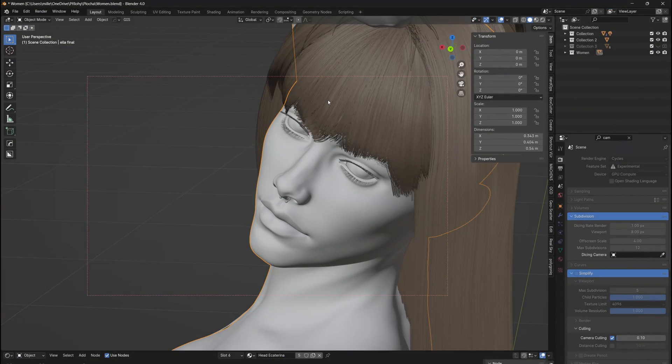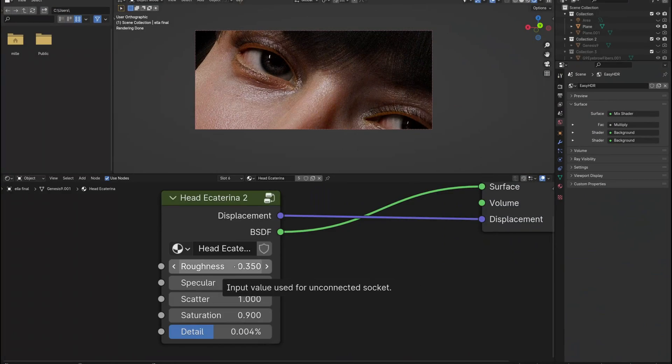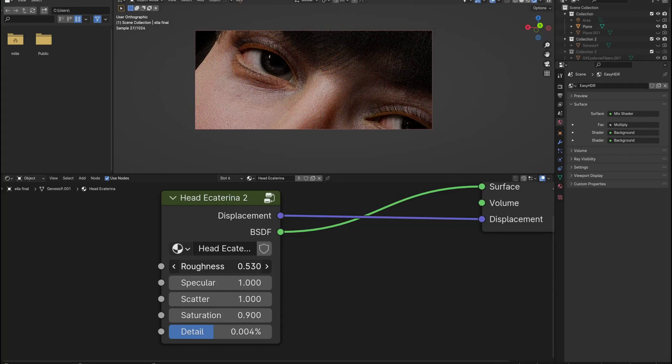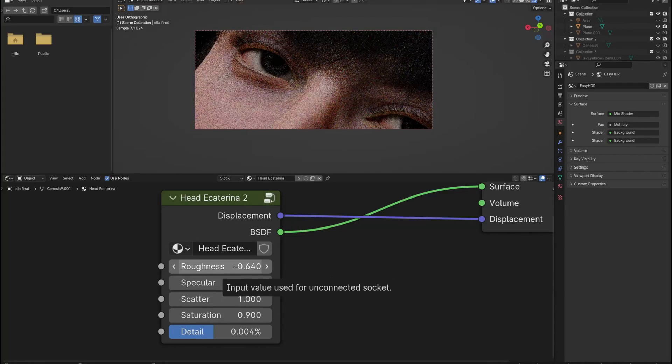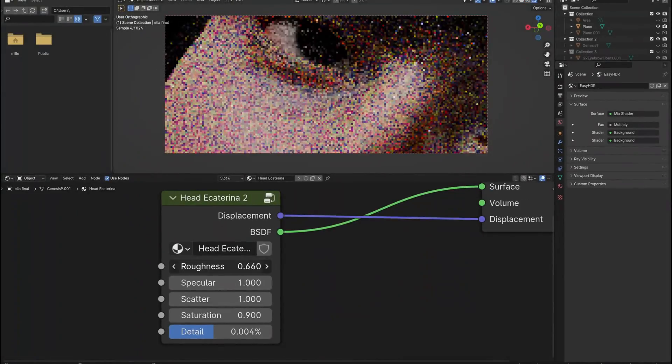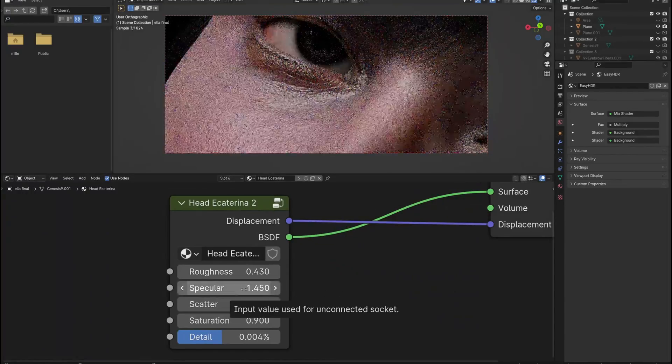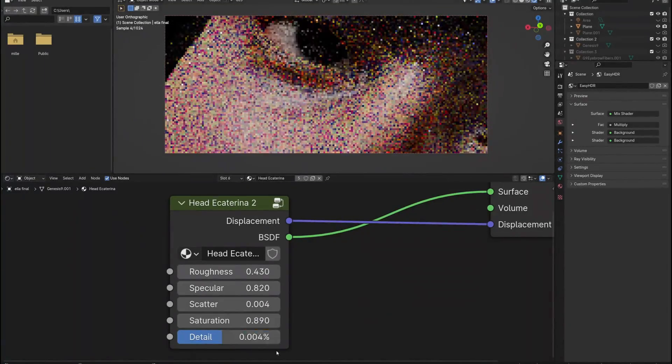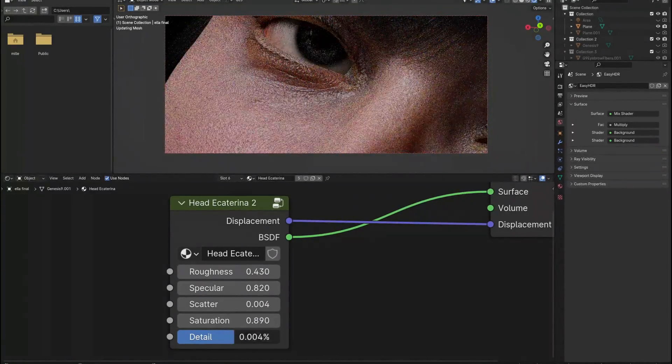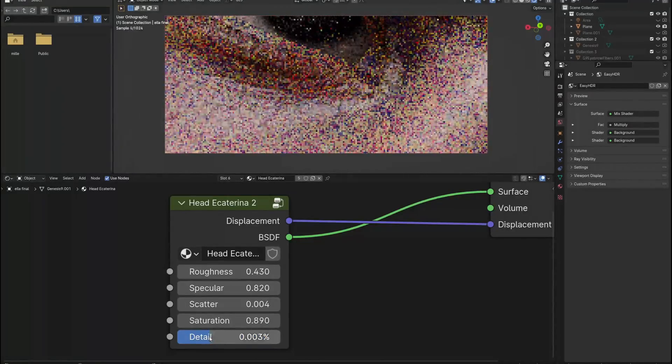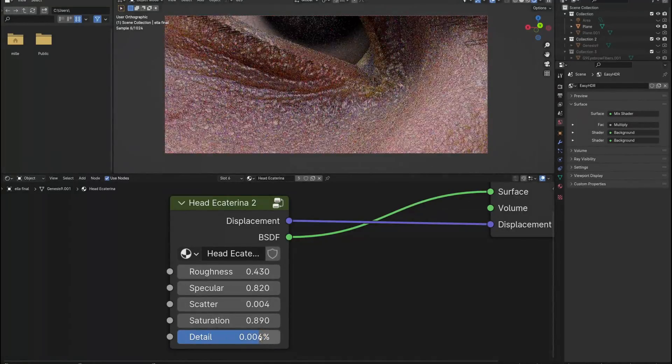Because all the settings are procedural, it means that you can easily adjust any value in the shader editor and freely customize the skin properties, such as skin roughness, specular reflections, the subsurface scatter radius, skin color saturation, and the amount of detail you want to have.